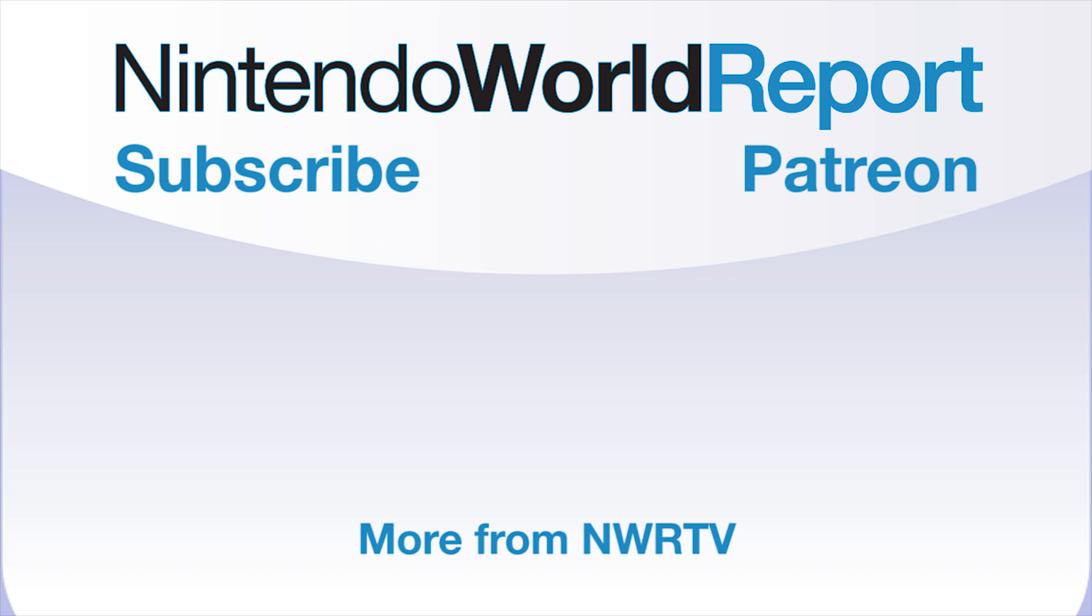Thank you very much for watching. If you enjoyed this video, don't forget to subscribe, and of course check out nintendoworldreport.com for a lot more. If you'd like to support the creation of content like this, you can check us out on Patreon at patreon.com slash nwr.